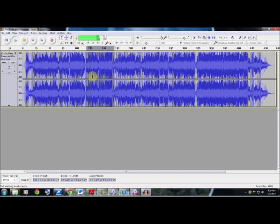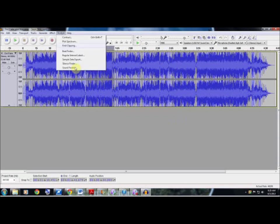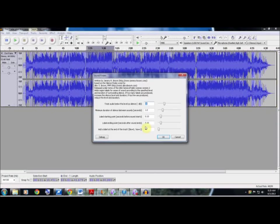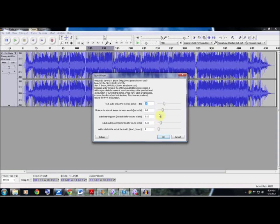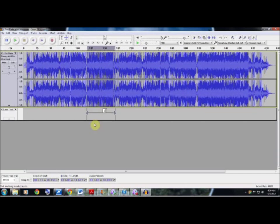Now since this area is still highlighted, we're going to go up to Analyze and we're going to go down to Sound Finder. Now the settings for this is actually really good. You don't need to really change anything. You can still dabble around with them if you like, however everything is set up really well, so we're just going to hit OK.